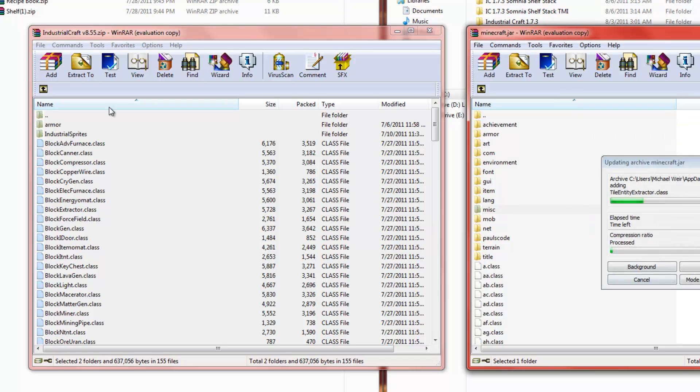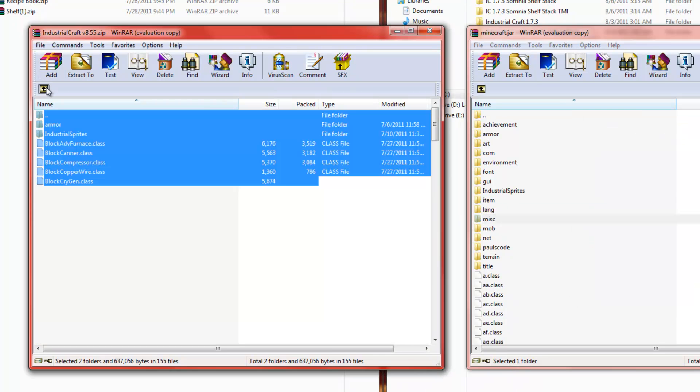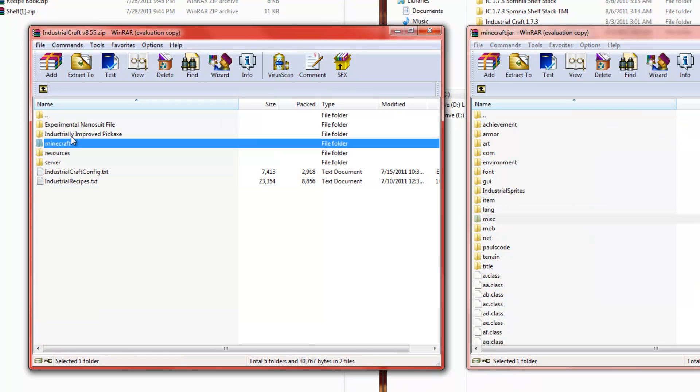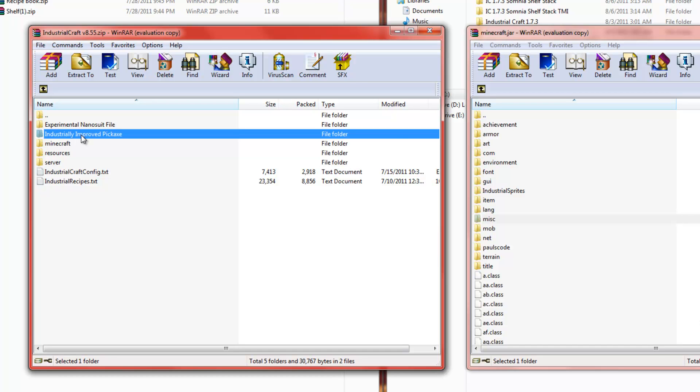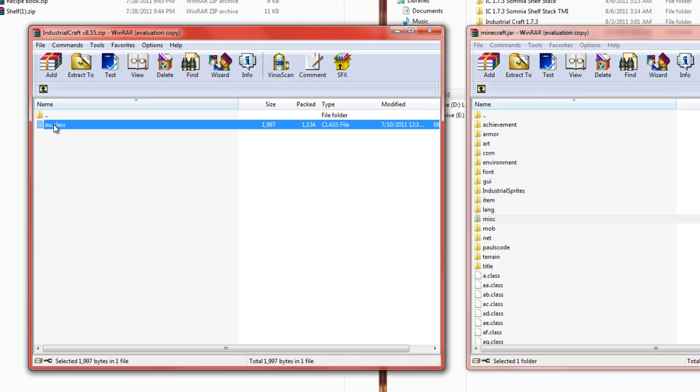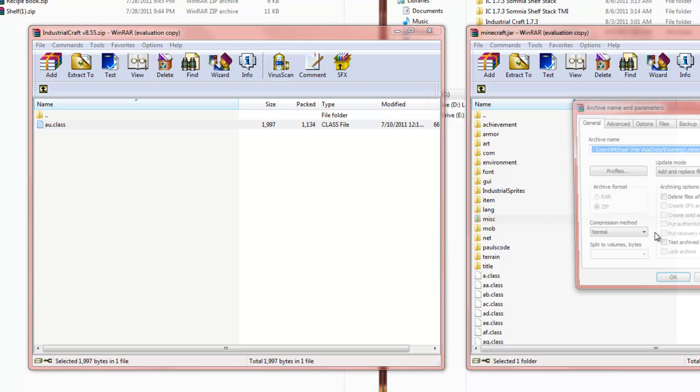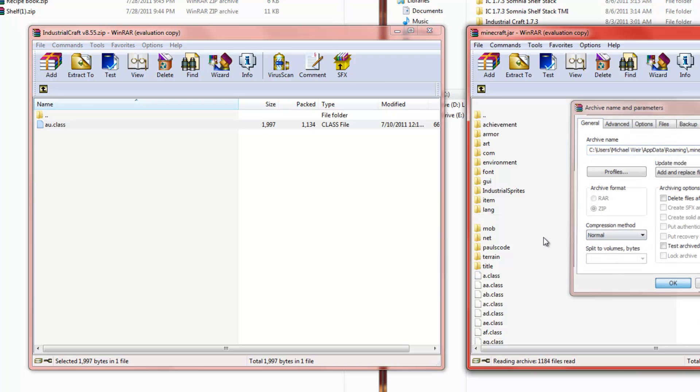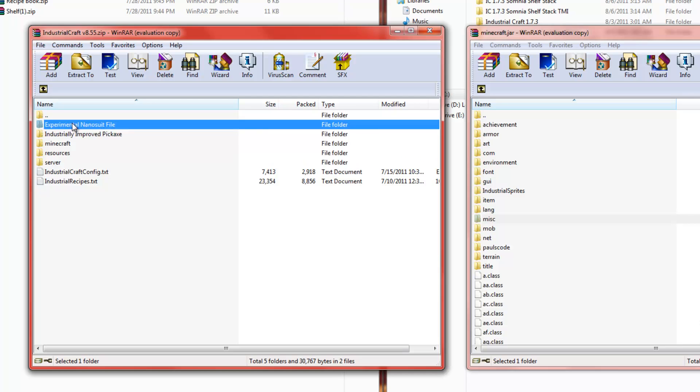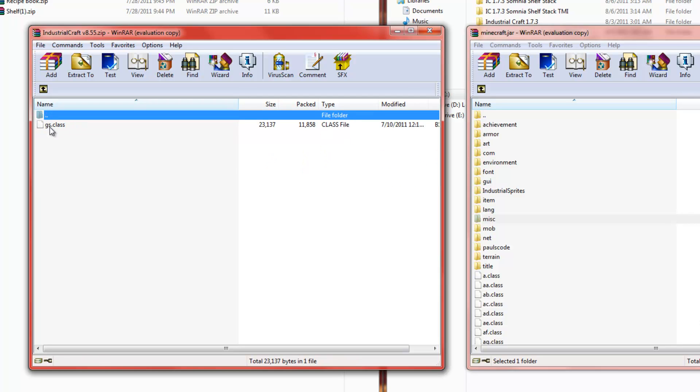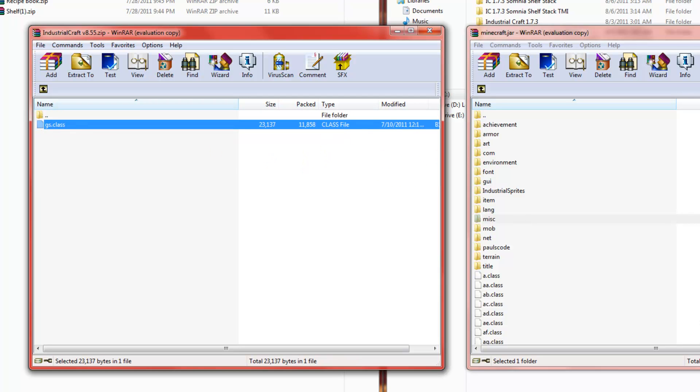Okay. Now, go back. Go into your industrial improved pickaxe. Drag and drop. Okay. Now, if you want the nanosuit, drag that in as well. Nanosuit is just a really awesome piece of armor.